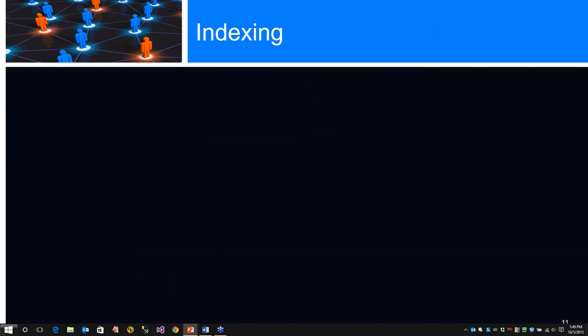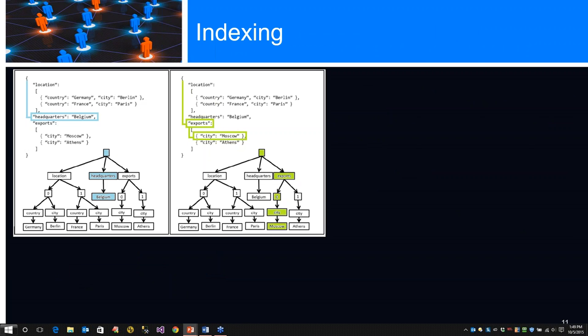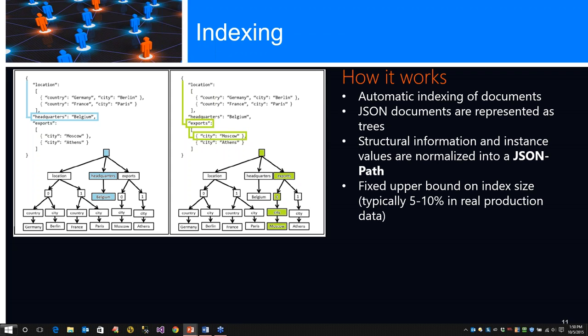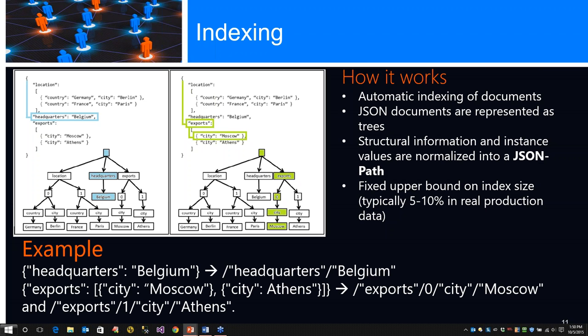We'll go into indexing. We can see how the automatic index of documents basically works. JSON documents are trees. Structural information and instance values are normalized into a JSON path. We have a fixed upper bound on index sizes, which is really 5 to 10 percent in real production data.